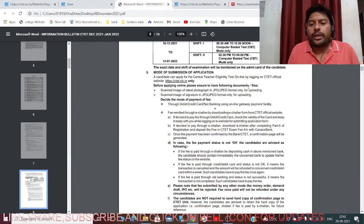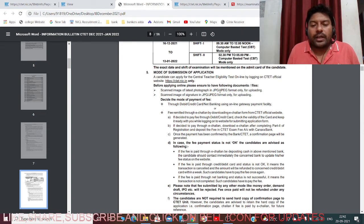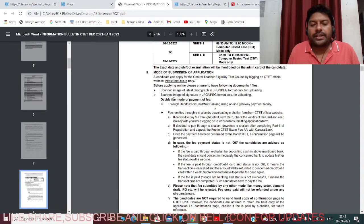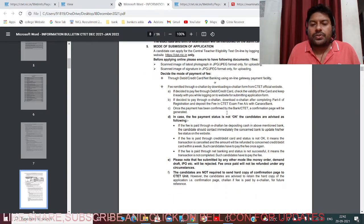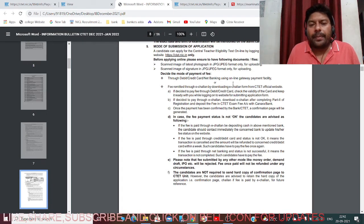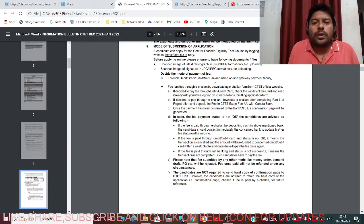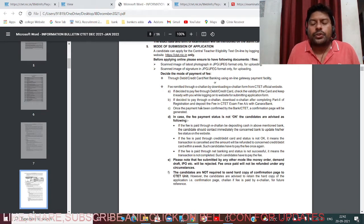Before applying online, please ensure you have the following documents ready: a recent passport size photograph in JPEG or JPG format, and a scanned image of your signature. Also decide in advance whether you want to make the payment using a debit card, net banking, or ECHL, as this needs to be selected during the application fill-up.